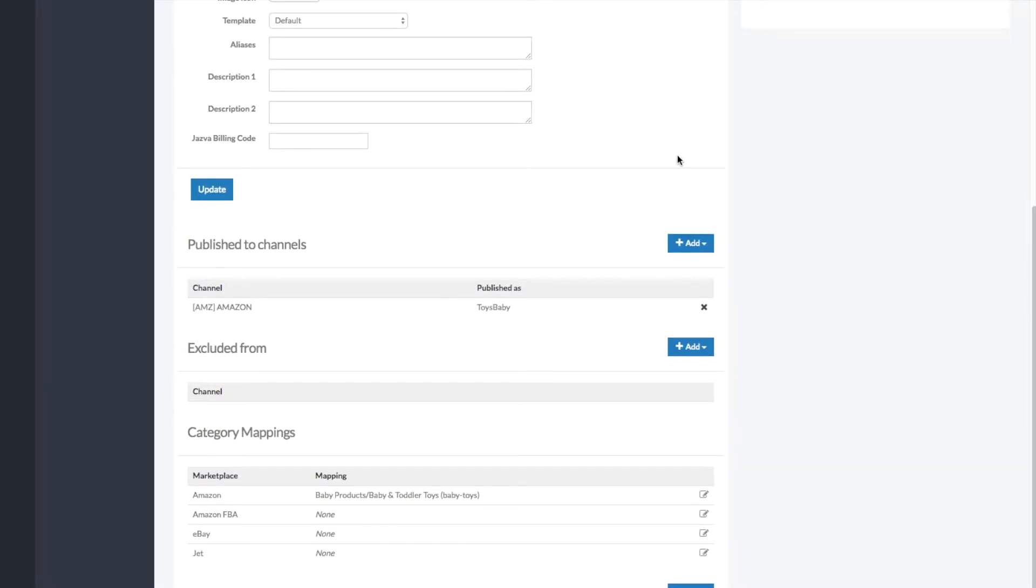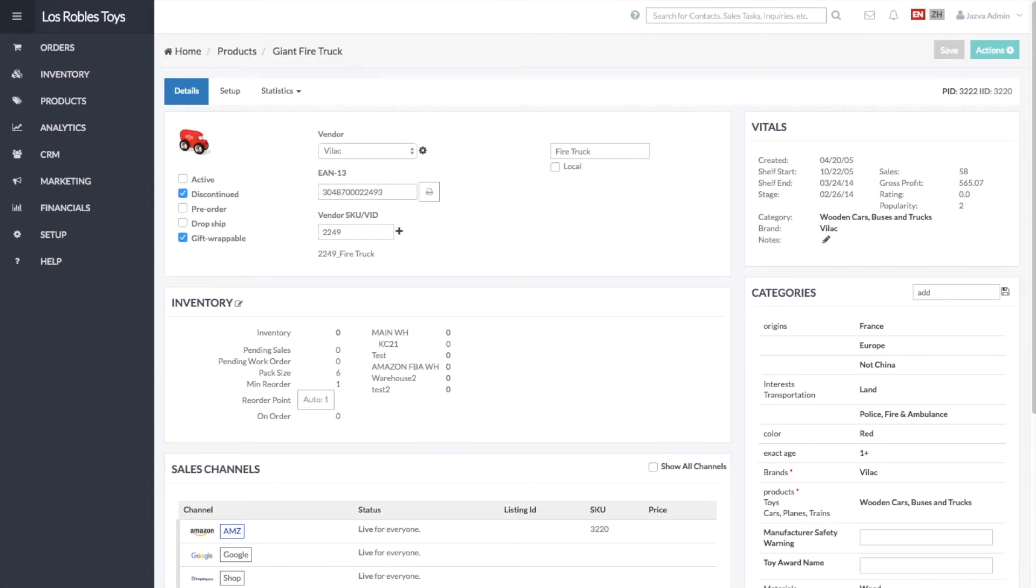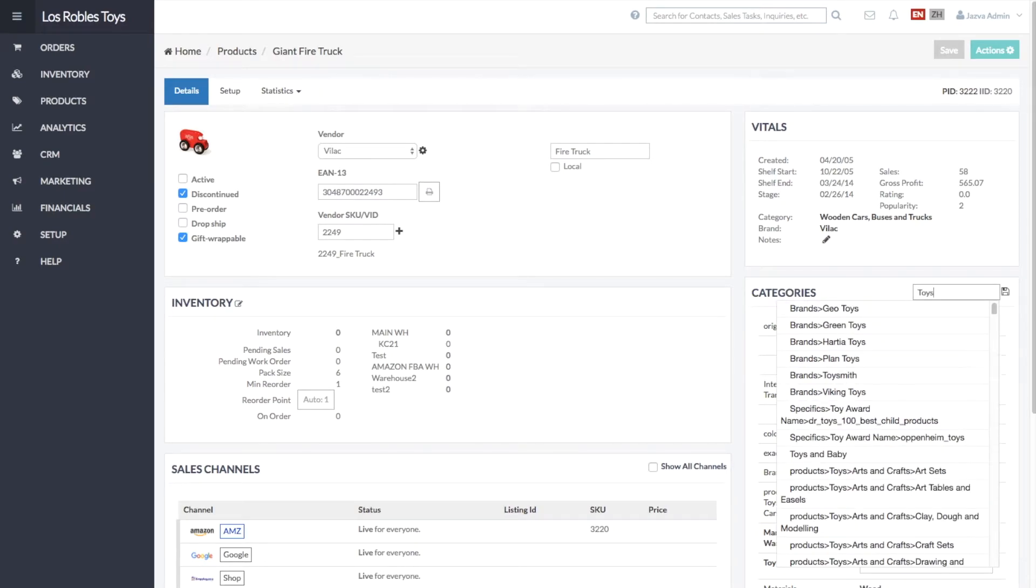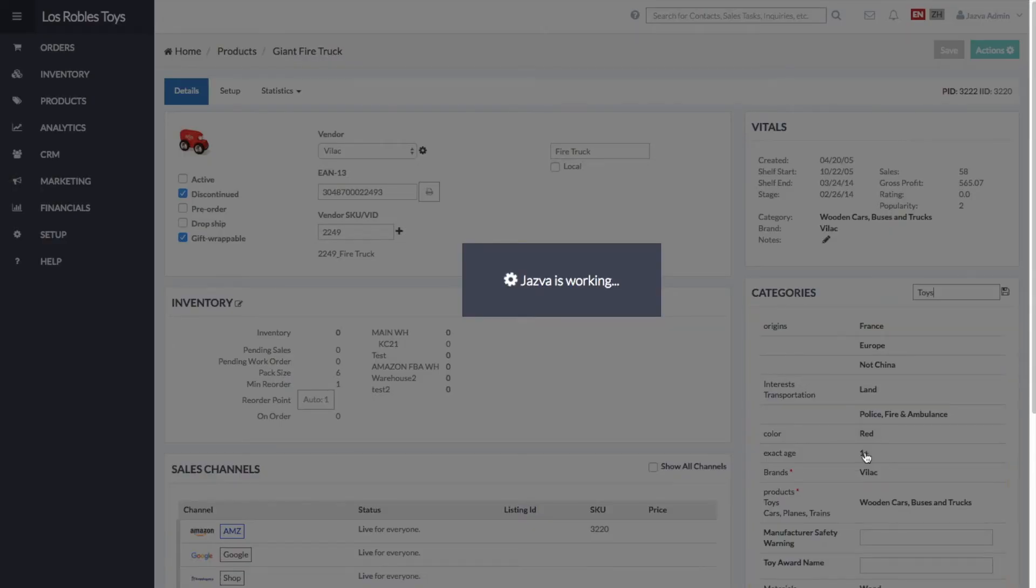Once you've finished customizing the category, it's time to go back to the product. Add the category, and that's it!